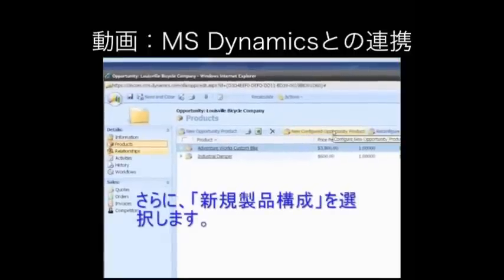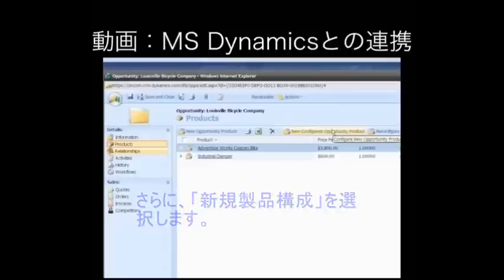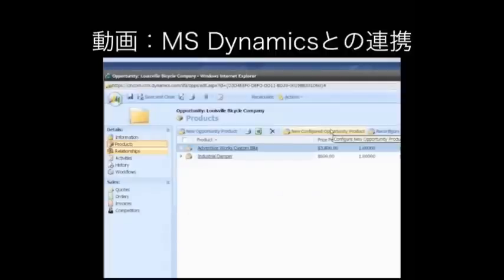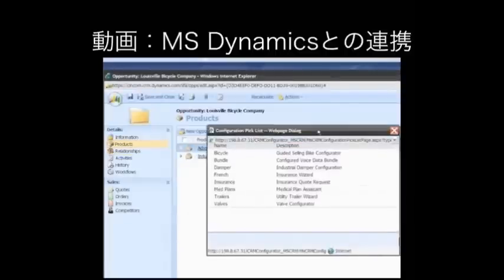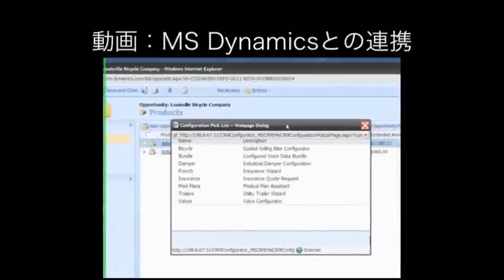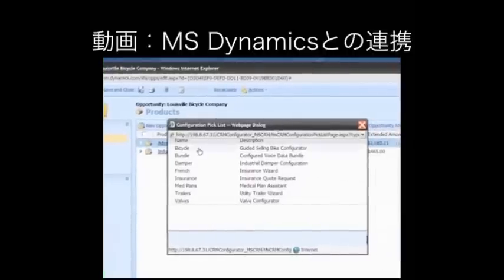One is the ability to configure new opportunity products, and that's what I'm going to select. In this case, I get a list of those products which are not simple stock or standard products. These are products that are configured.